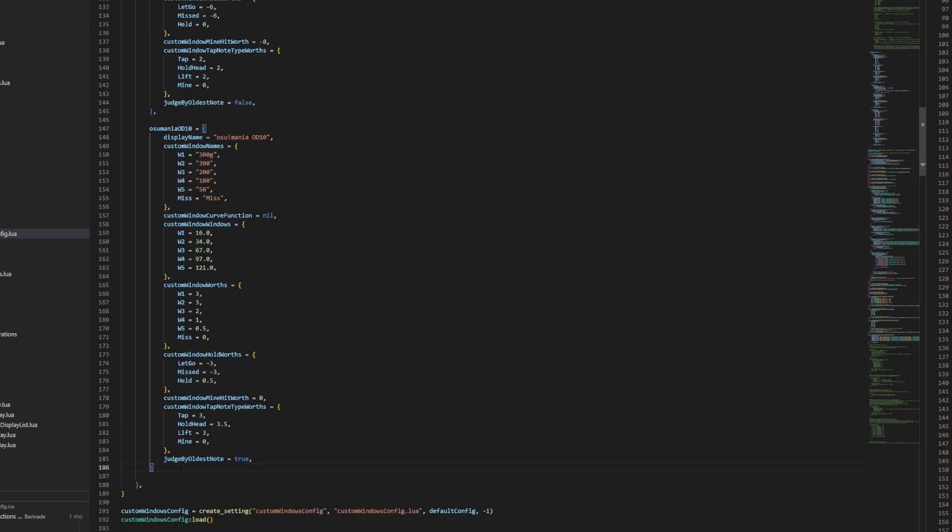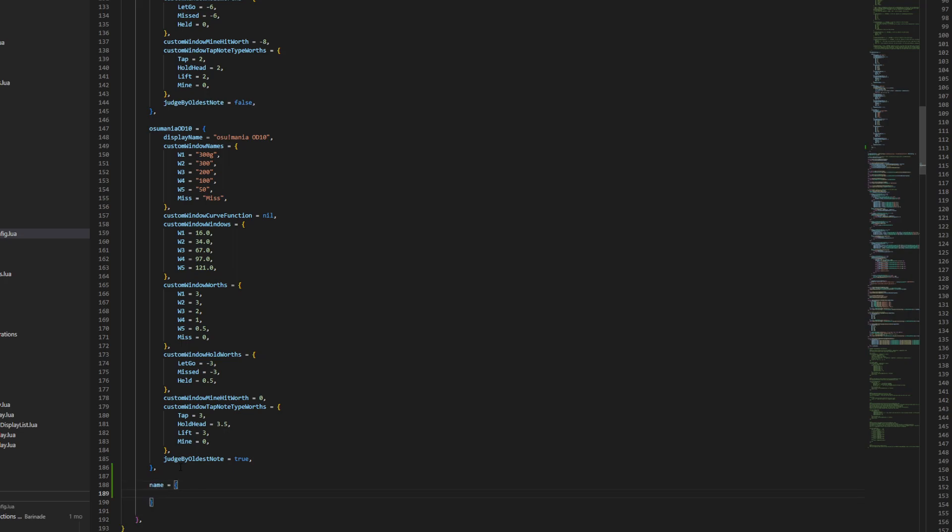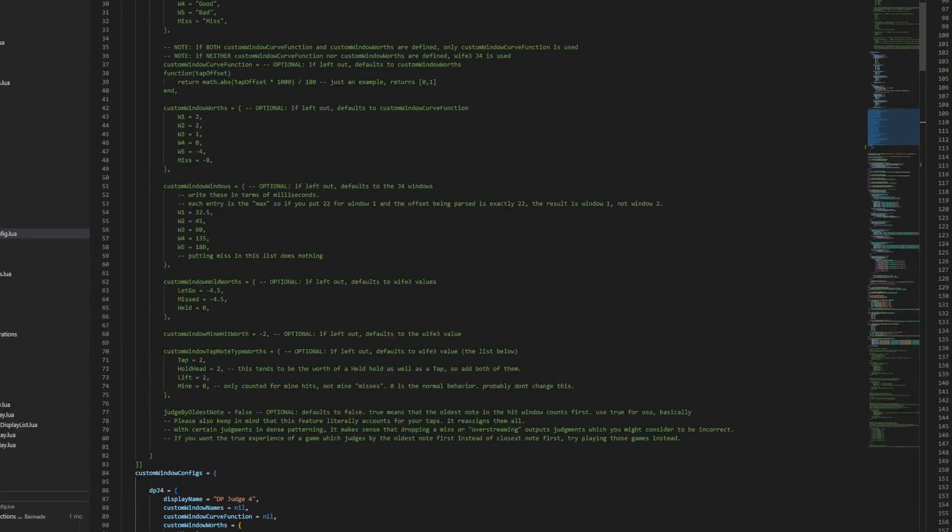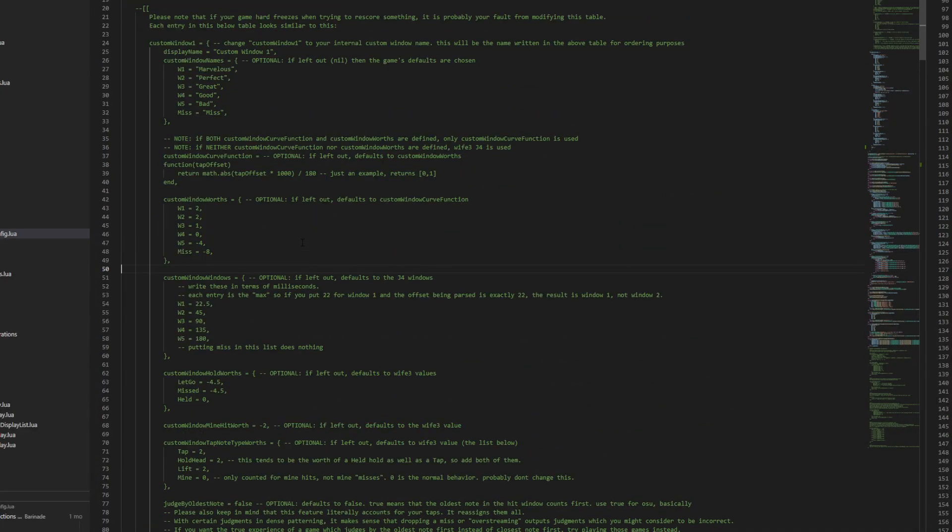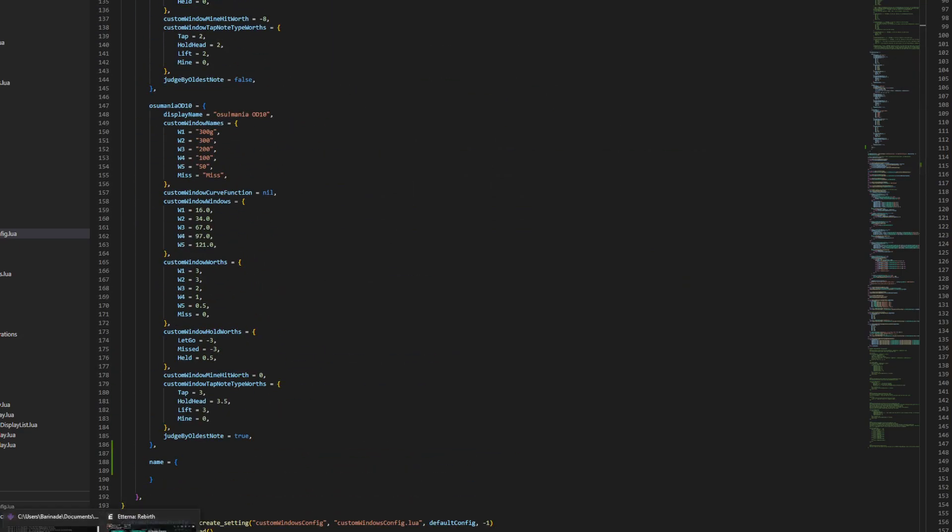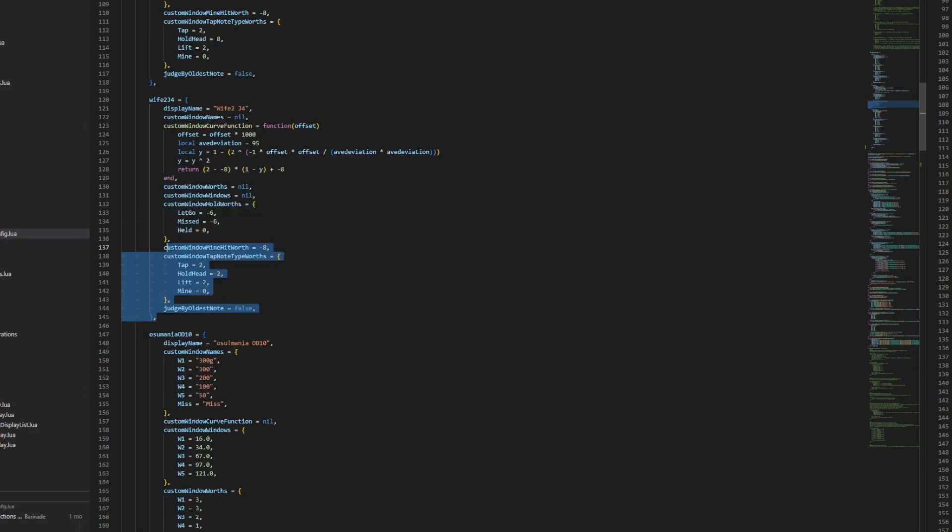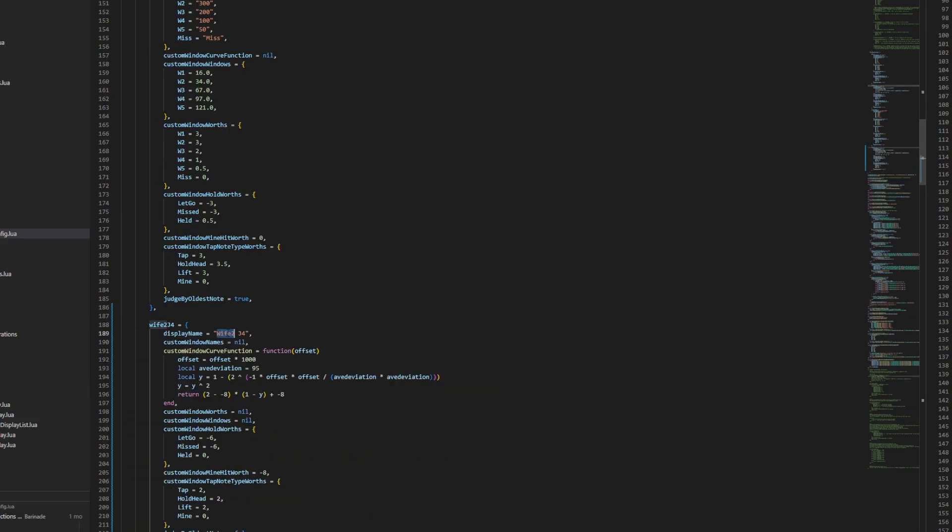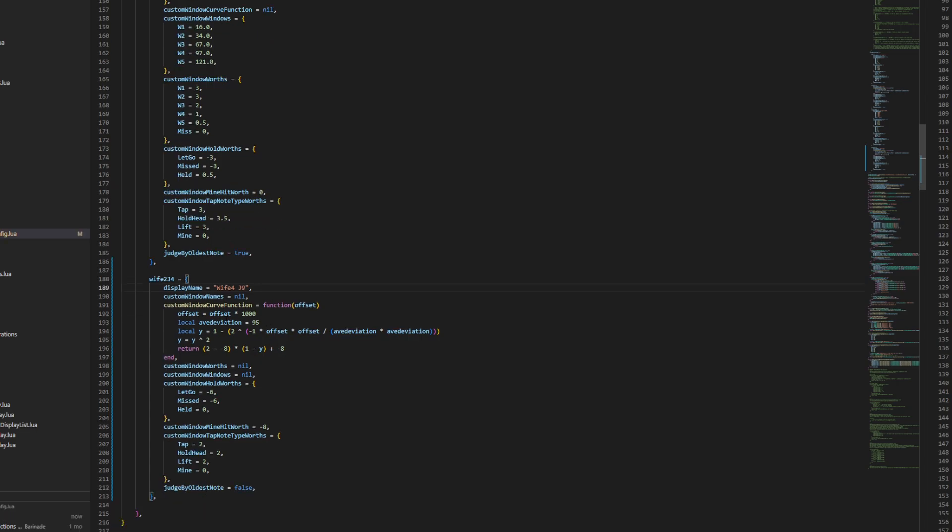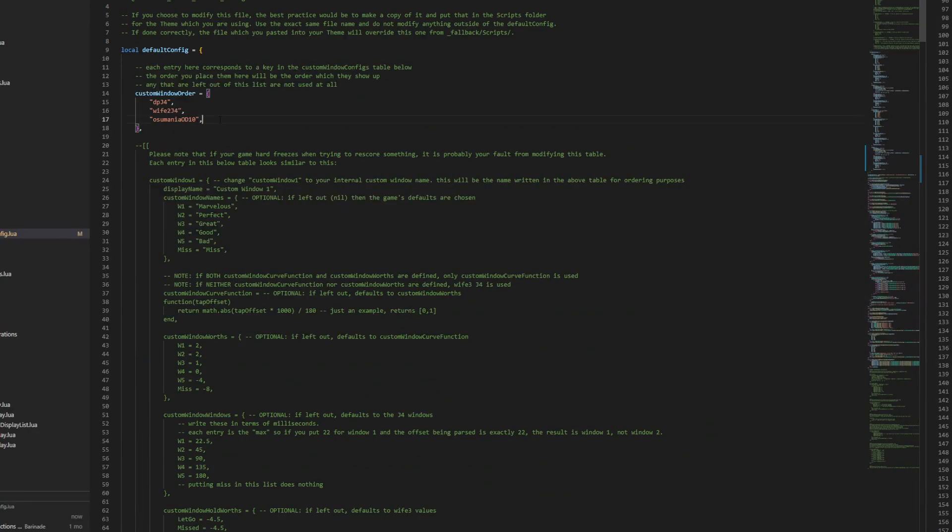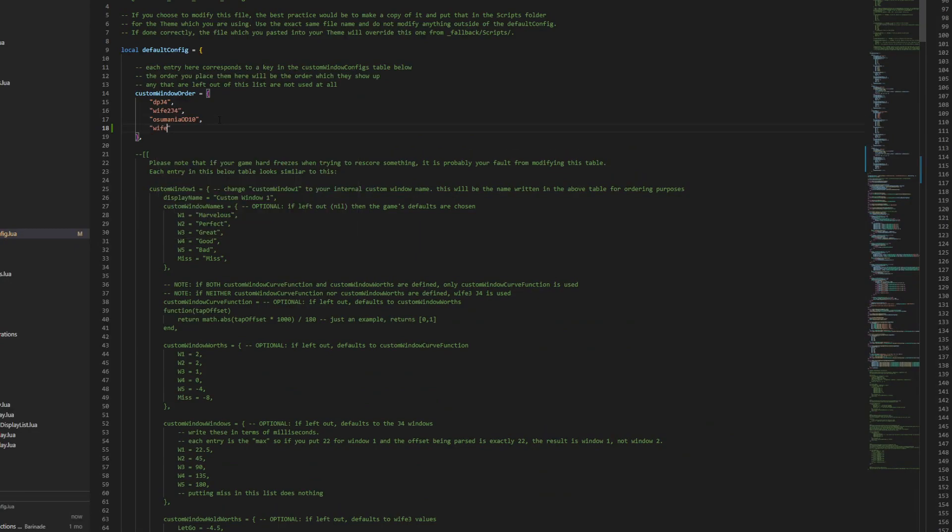But yeah, to make a new entry in this you pretty much just start writing a table. And you have to follow the formats that are laid out in the examples. And it's just a lot to read. So once you make your change though, let me just give you an example here. I'm gonna make a copy of the wife 2 one. And we'll say it's wife 4. Just for... This is actually very hilarious. This is a joke. So we've made our new window and we called it wife 4 j9. And it's now got a new name. And we also have to add it to this list up here. Alright, so that's done. And we save the file.